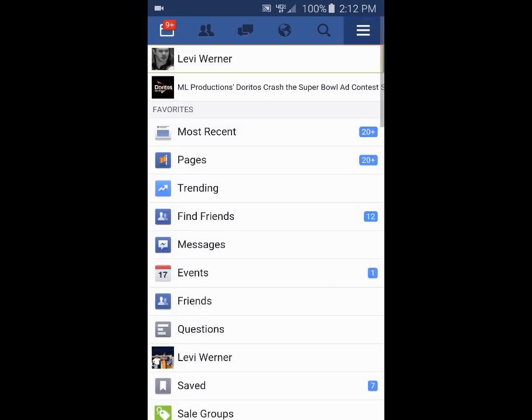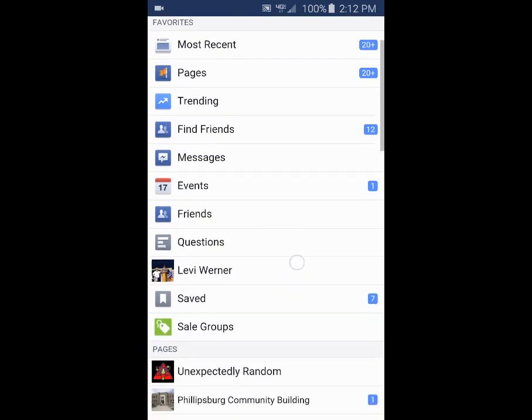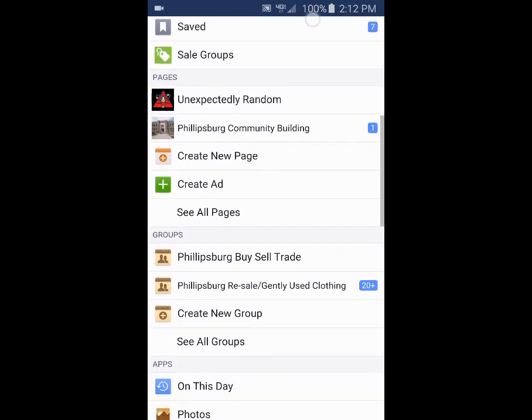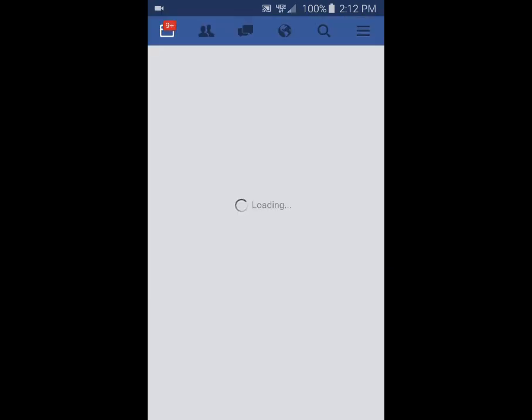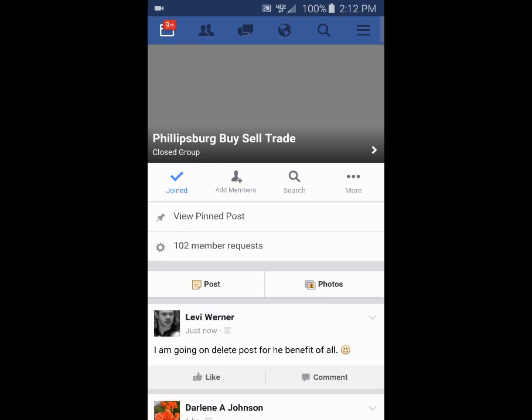I will show you both how to delete it from the website, which I'm currently on — see, I'm going to my group right now — and from the Facebook app.